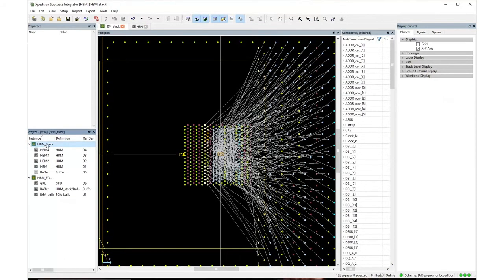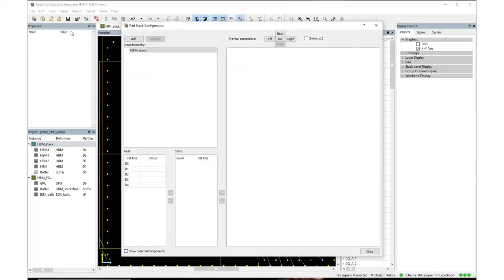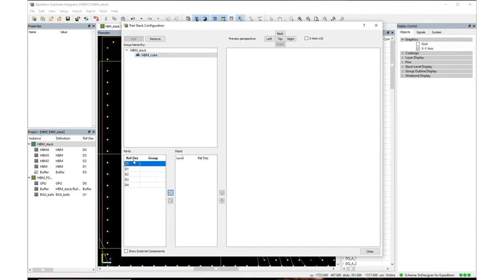Not only does Substrate Integrator build up a design of these components, you can see in the design floor plan an intelligent die stack. In a graphical design environment, you can quickly and accurately construct the stack.